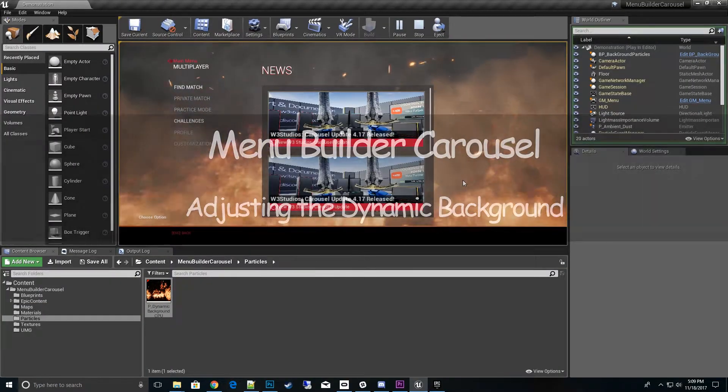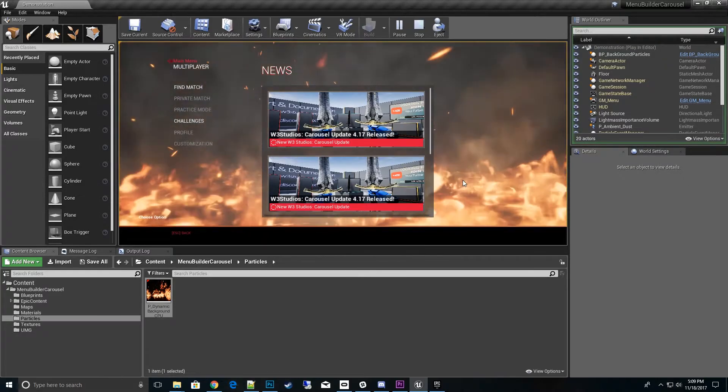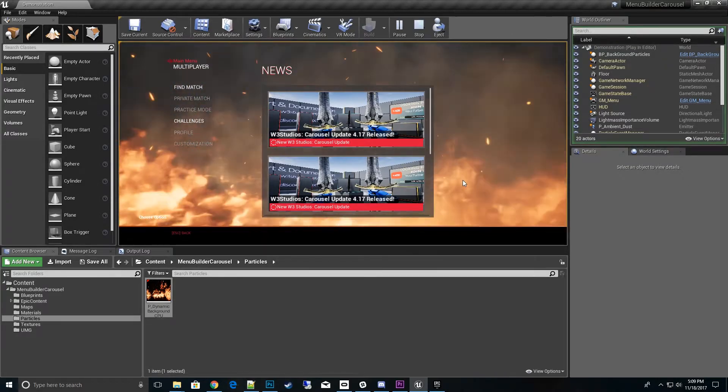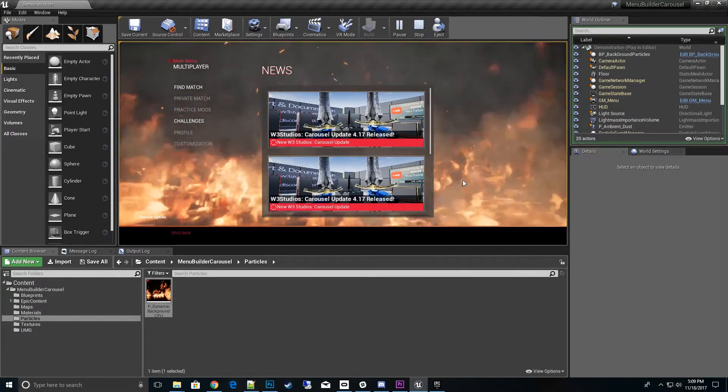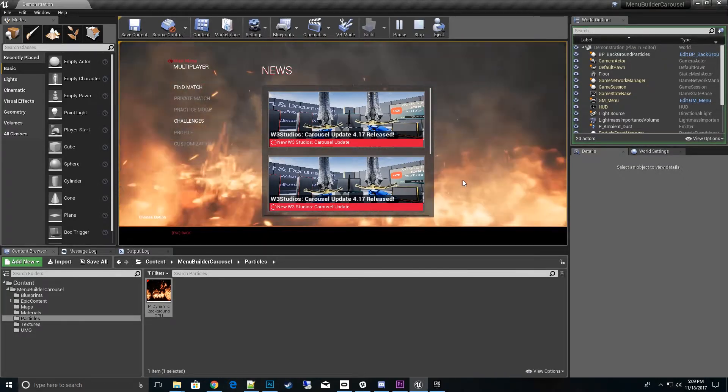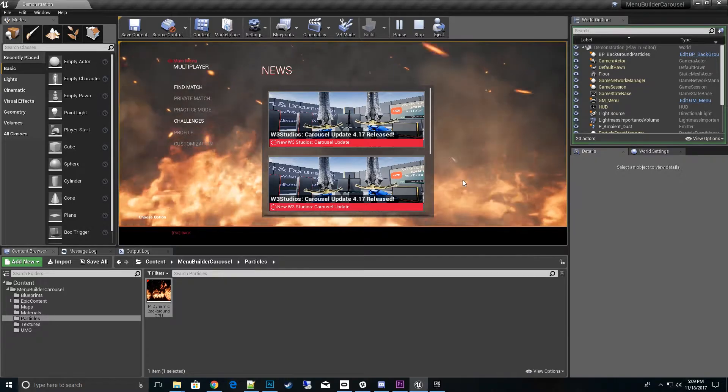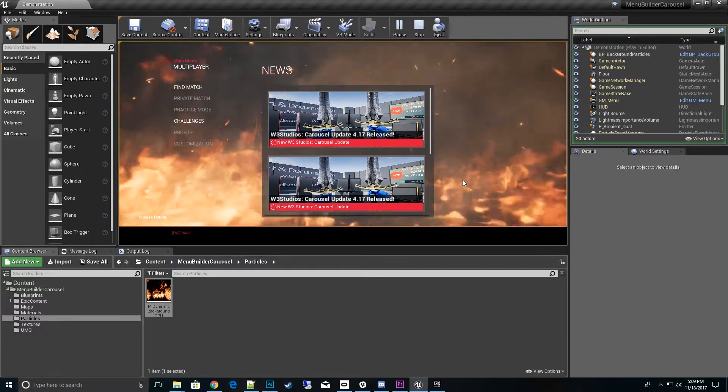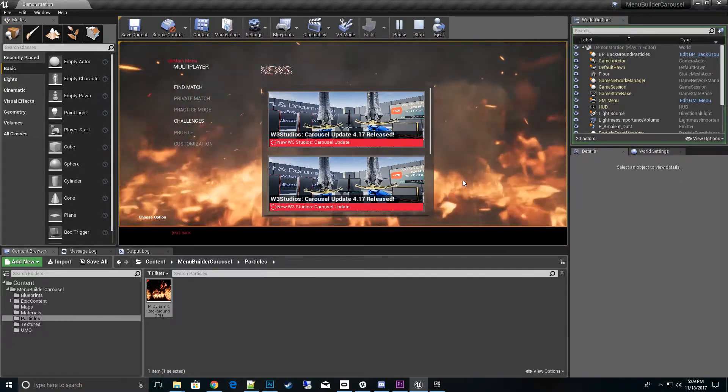Hi, thanks for tuning in to watch my menu builder carousel how-to videos. In this video, we're going to talk about the dynamic background and how to customize it for your own game. So let's get to it.